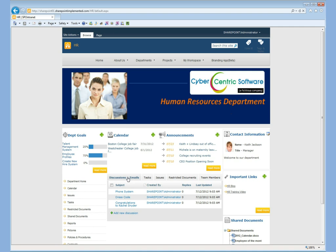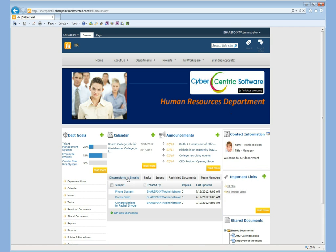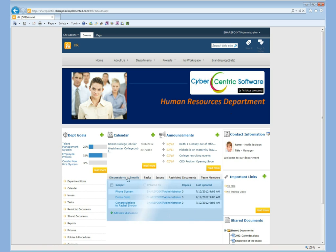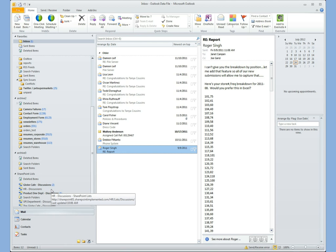I've got two areas for links — a side menu that shows up on every page in this department site, and a set of links that shows up on only this page. Adding any item to any of these widgets is super simple — I just click on these green plus signs. For this discussions and emails list, I could connect it to my Outlook. Here's my Outlook inbox, and I just drag and drop the email items I want to copy into here. This is mapped directly into the SharePoint discussions and emails list, which is a great feature for archiving emails that are relevant for the whole team to see in the future.